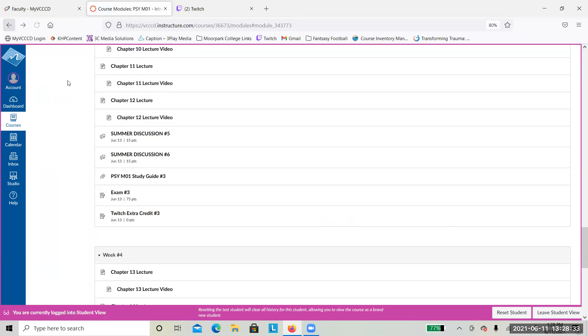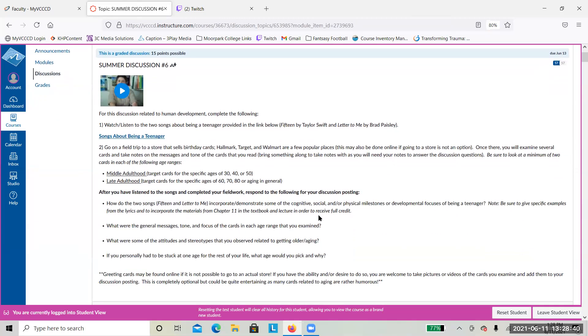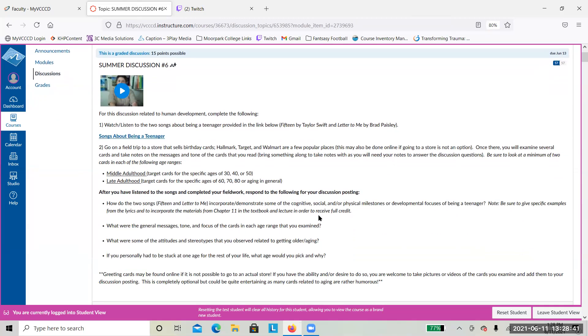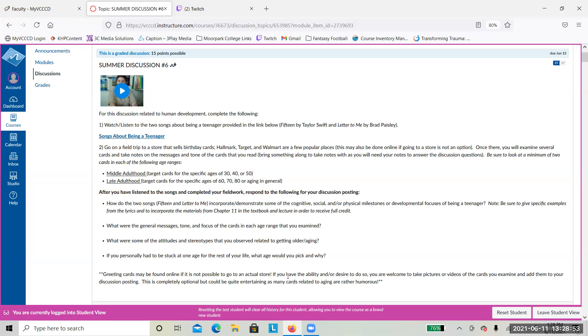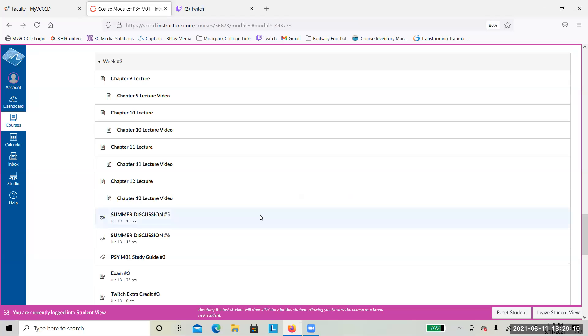Discussion number six has to do with human development. This one has to do with some songs about being a teenager, and then also some greeting cards and the messages and stereotypes that you might find in those related to aging. You don't have to go out to find greeting cards, you can find them online. This one is looking at some of the messages related to aging and things you might expect as a teenager.